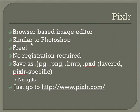In today's session, we're going to be looking at Pixlr, which is a browser-based image editor. Browser-based means that you don't need to download any software onto your computer.